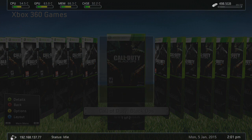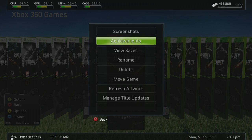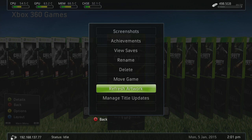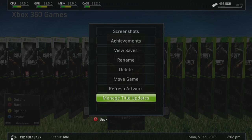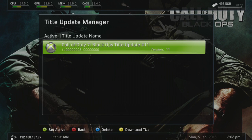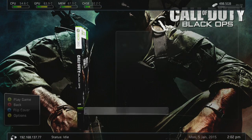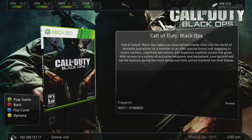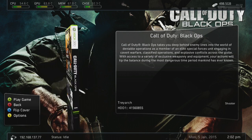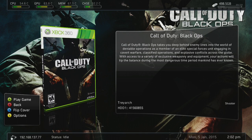You can press Y to go into the options, where you can see Screenshots, Achievements, View Saved, and you can rename, delete, or move the game. You can also refresh the artwork — if the cover art doesn't look right you can refresh it and FreeStyle Dash will actually download the correct cover, so make sure you're connected to the internet on your JTAG. You can also manage title updates: download, delete, or upload your own title update and set it as the active one. Clicking on the game gives you a description, the title ID, genre, and the developer, and you can flip the cover left and right. Press A to launch the game.